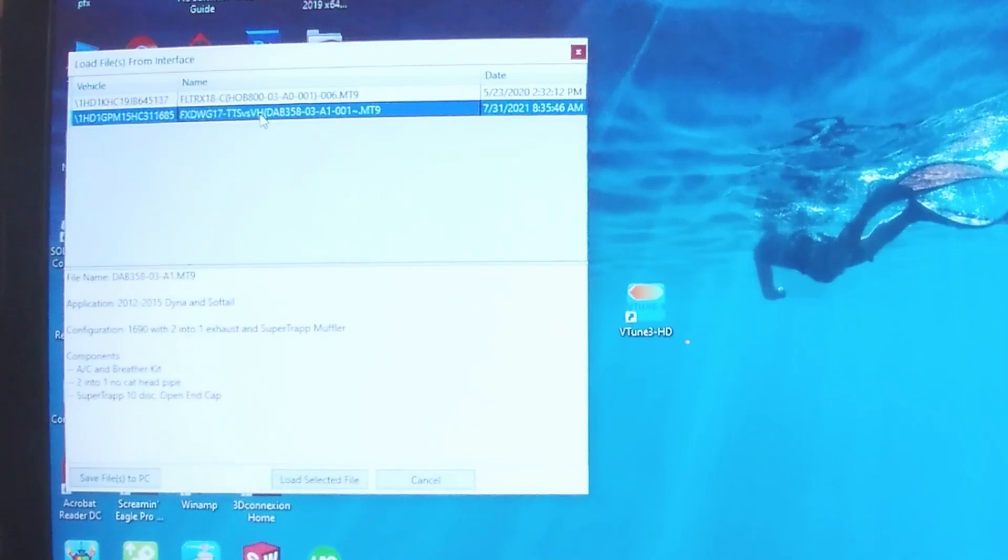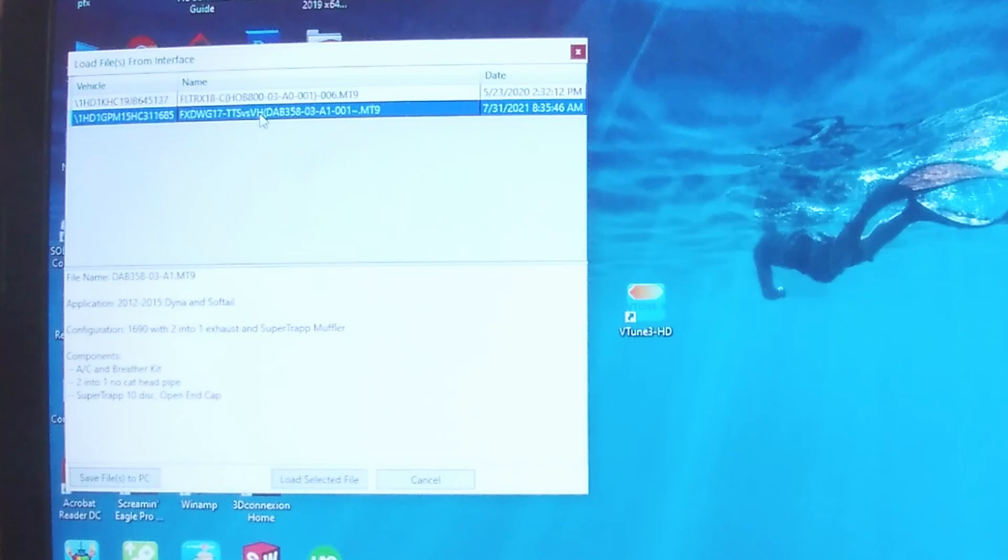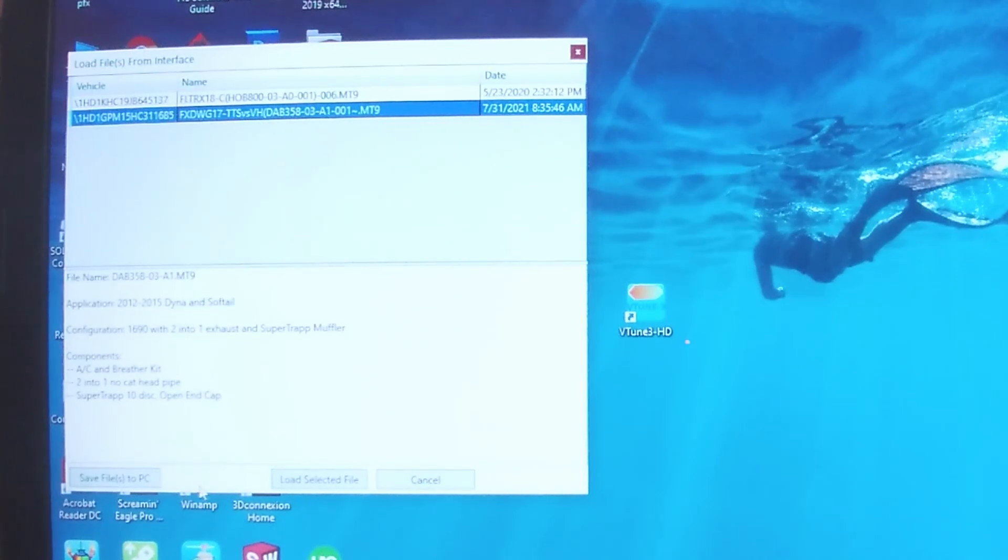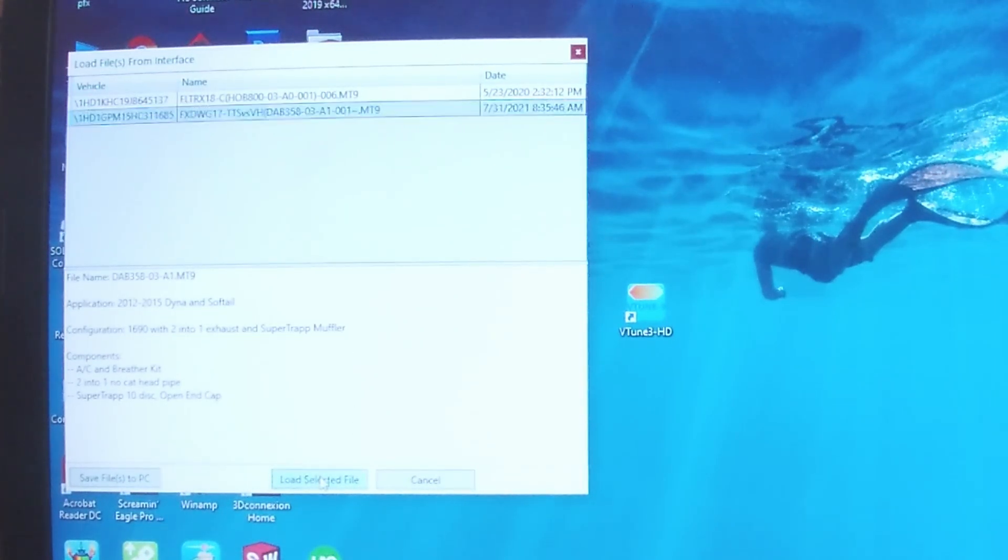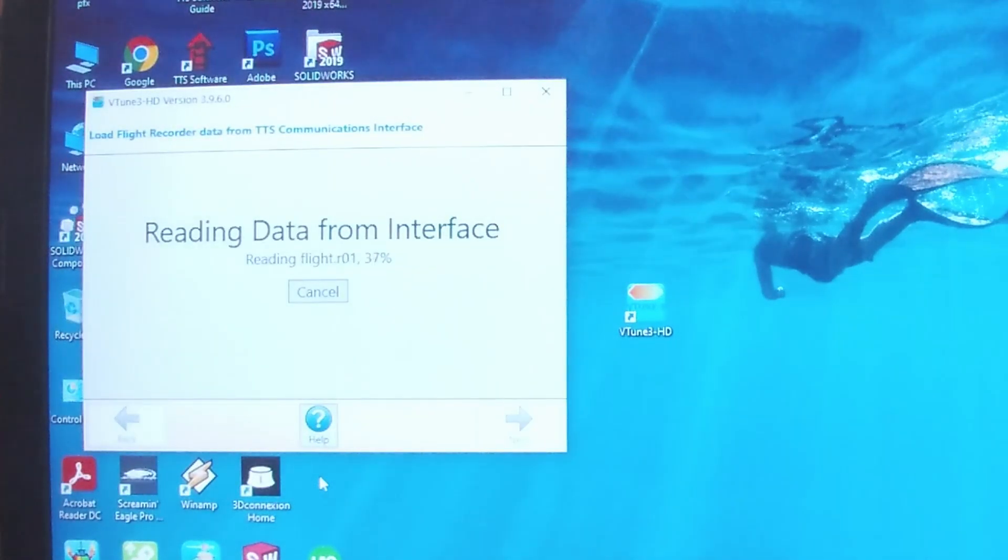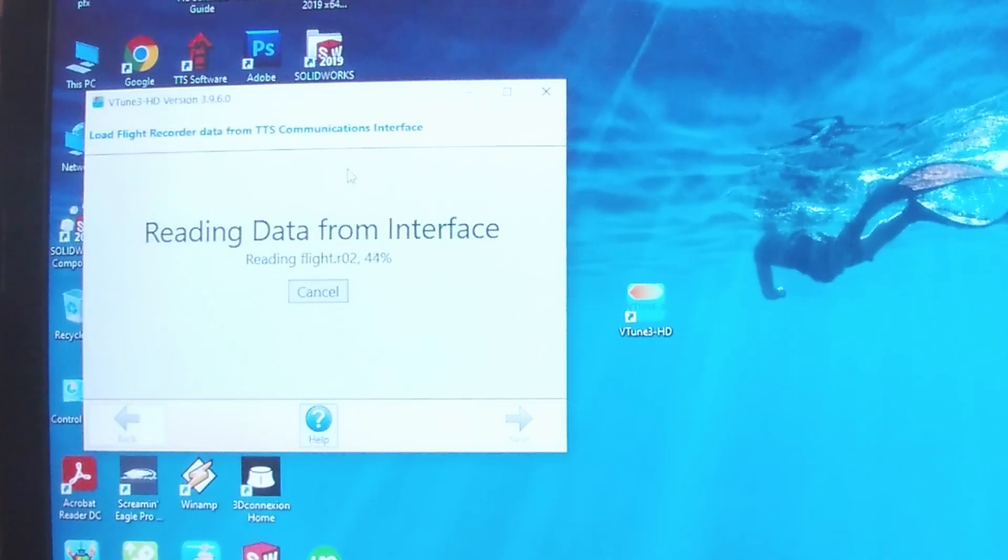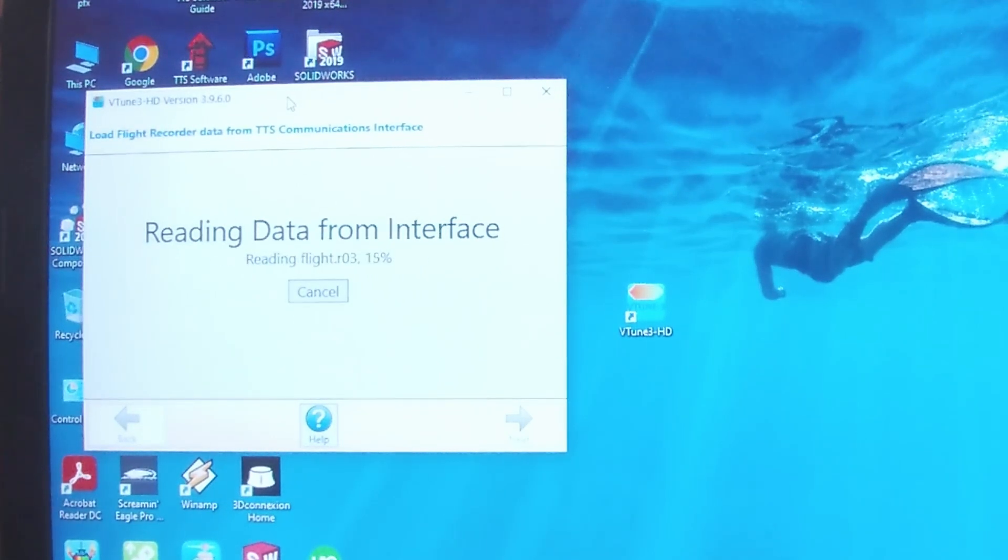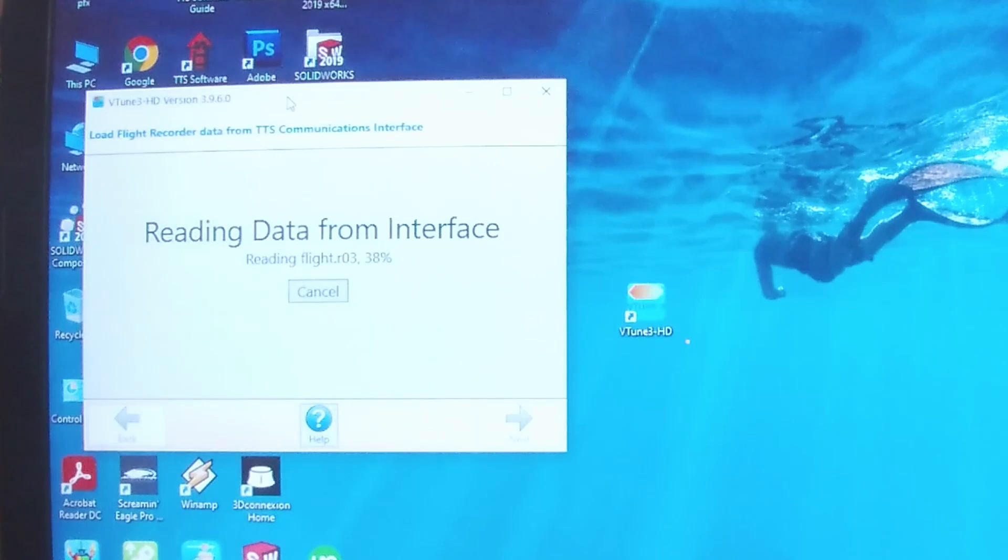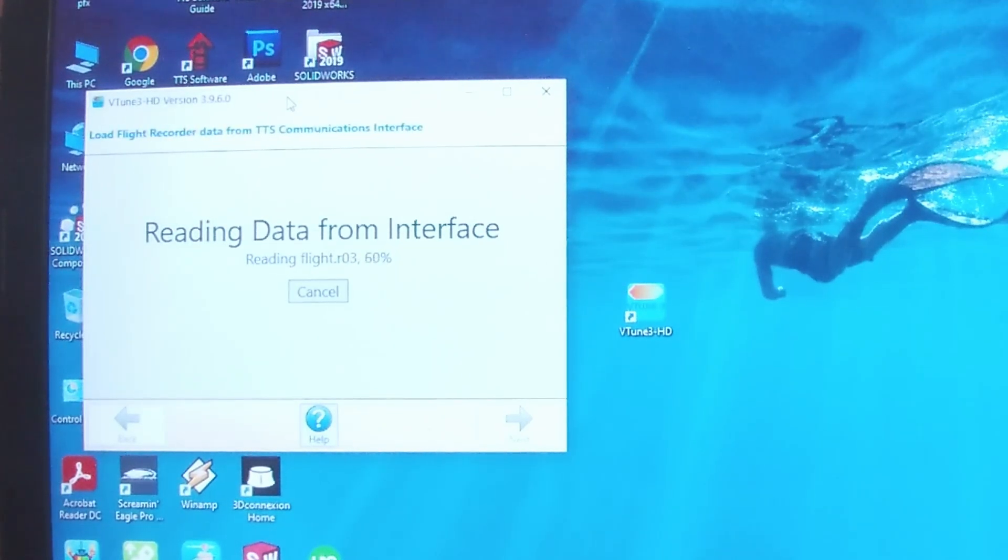We're choosing the TTS interface as the data source because that's where the files are located. Choose the program. This is a dual TTS, so I've got programs for two different bikes on it. Just had to choose the correct one. Load file. It goes through and reads all the recorded flights off the interface.